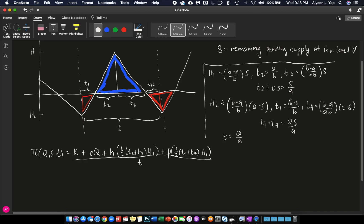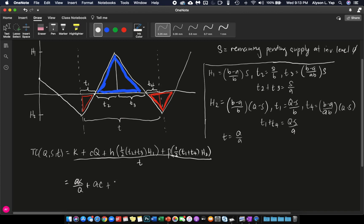And because we already have these formulas, then we can just simply substitute them. So, K divided by T is still AK over Q, plus CQ over T is still AC. In this case, we just have to do it one by one. So, H times one half times T2 plus T3 is S over A. Times H1 is B minus A over B times S. So, B minus A over B times S. And then divide everything by T.